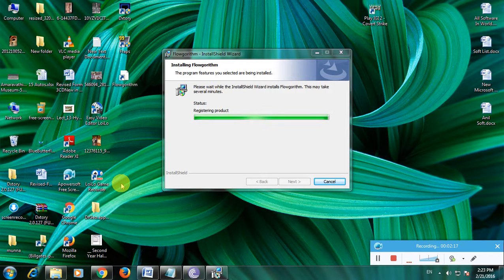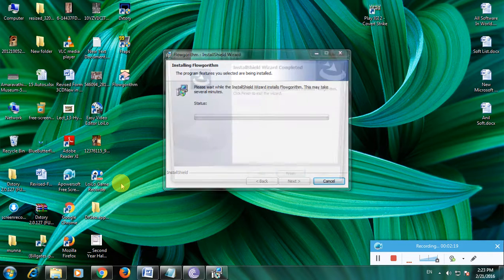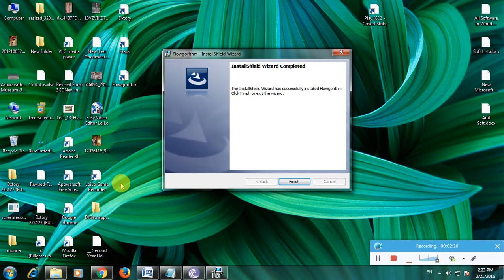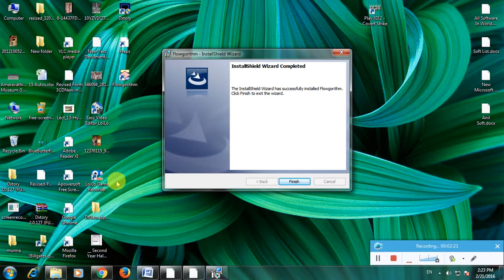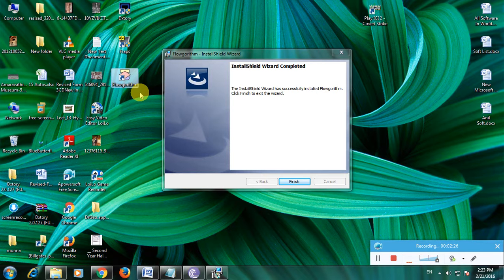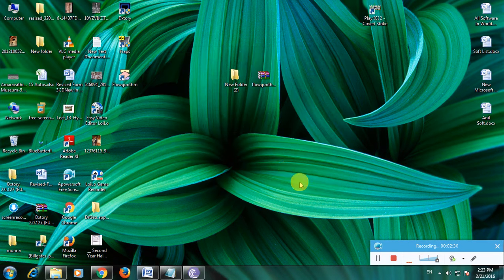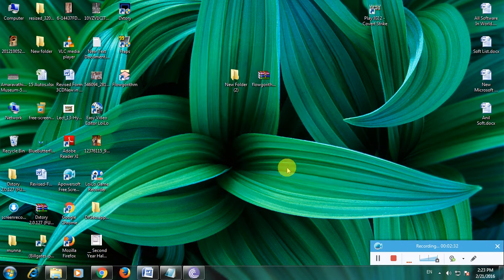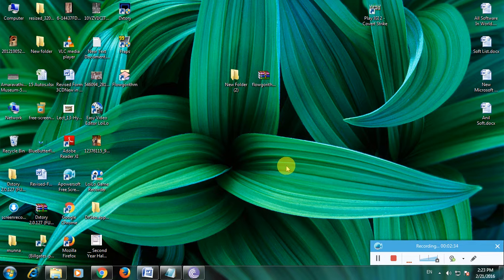Here is the Flowgorithm installation page. The installation is complete and the Flowgorithm file is now created on desktop. Click finish. The file installation has been completed. This is how to install Flowgorithm software. Thanks for watching my video.